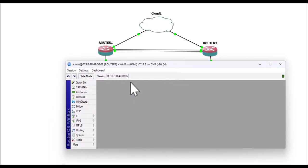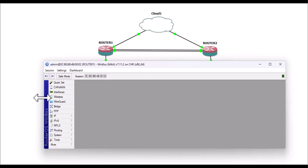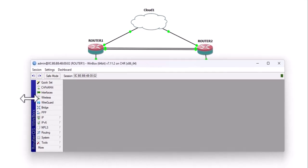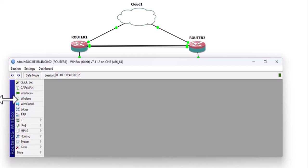I'm on router 1. I had to go in and set the identity to make it easy for me to identify which router I'm logged into.